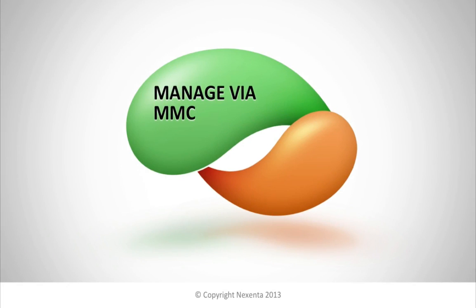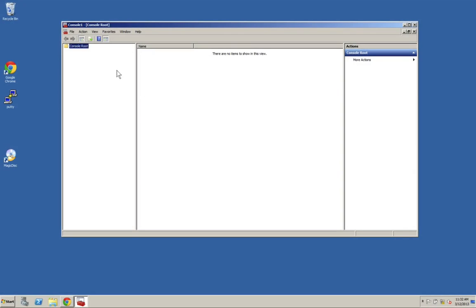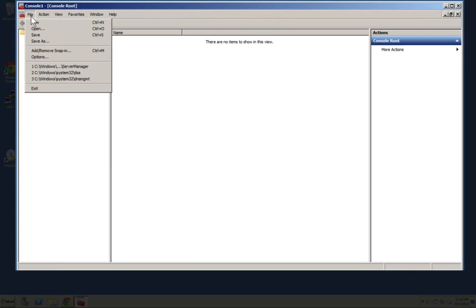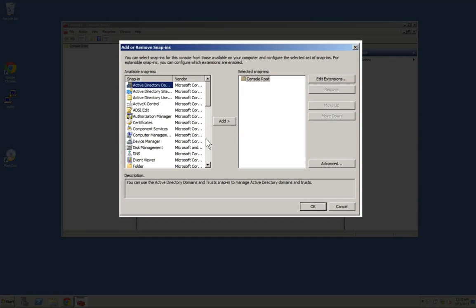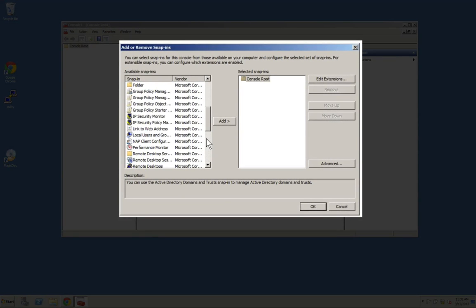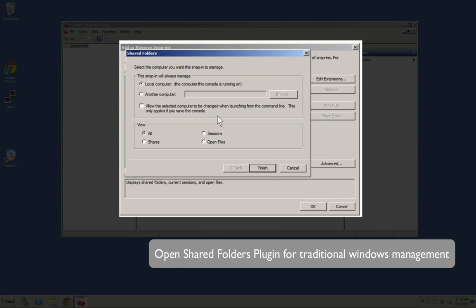The last thing we're going to look at is managing your shares via Microsoft Management Console or the MMC. First thing you do is open the MMC and add the snap-in and go down to your Shared Folders plugin. Shared Folders will ask you what machine you want to look at. So we're going to go ahead and set it at Nexento since we already have that in DNS as we talked about earlier.